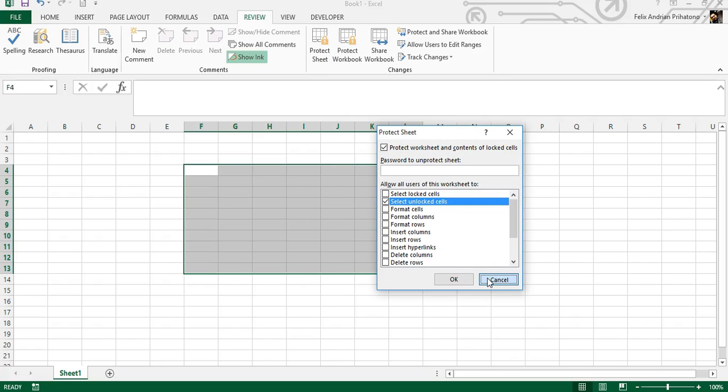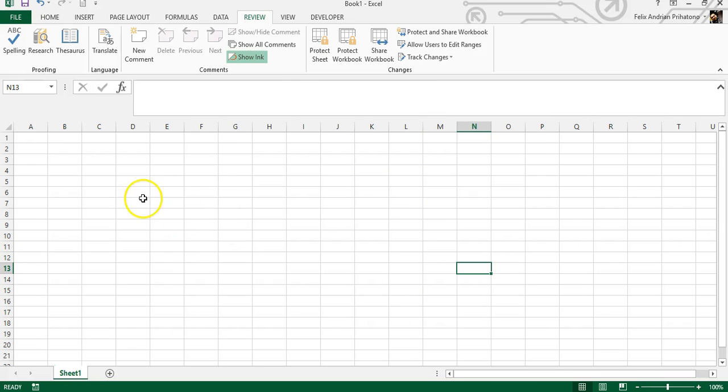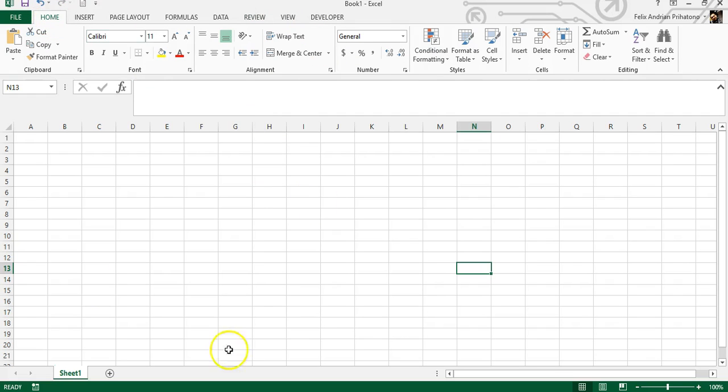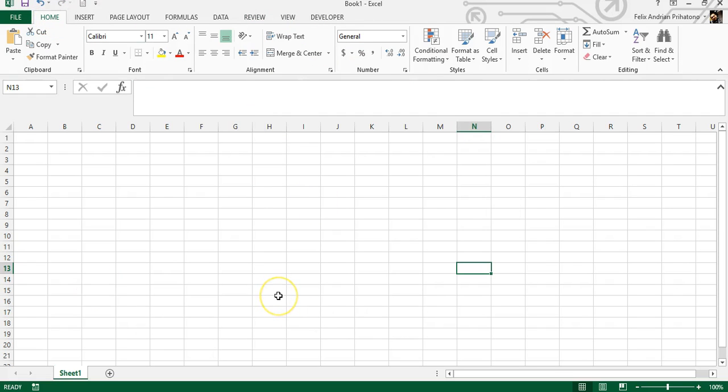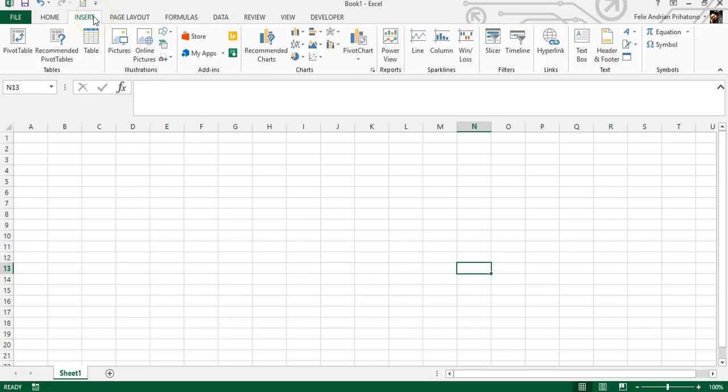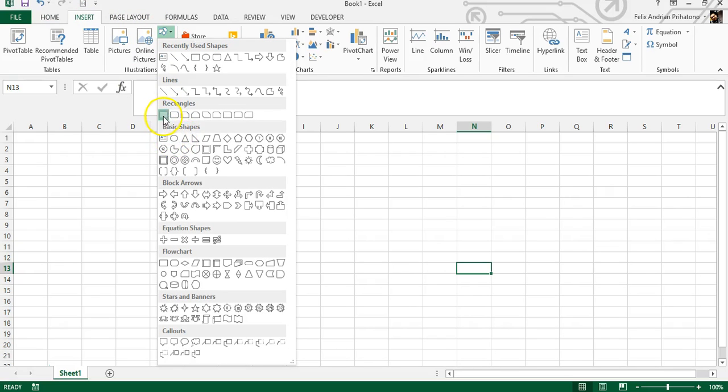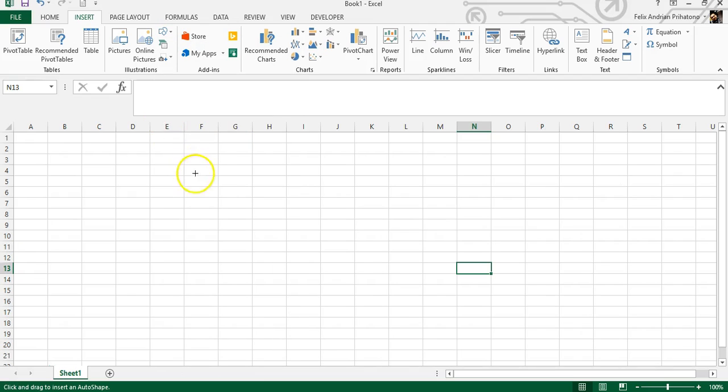That's it for the introduction of protect sheet features. Now what we're going to do is bypass these procedures with VBA codes, just like that. For this example we're going to use shapes like rectangles or circles or whatever as a button.